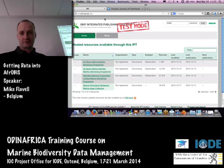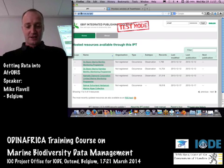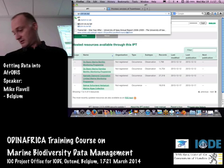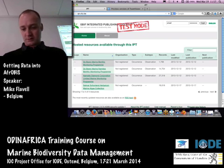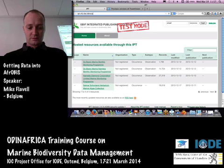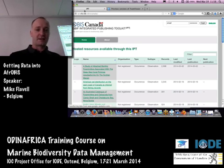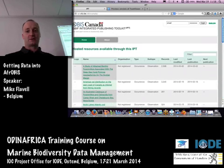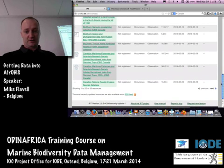That's the Afro-OBIS IPT server. There's another IPT server I'm going to demonstrate with — this is OBIS Canada's — but it will be faster because it's actually hosted here in this building. OBIS Canada's list looks a little bit different; they've put their logo at the top, but it's the same thing. It has a few more datasets on it than Afro-OBIS.